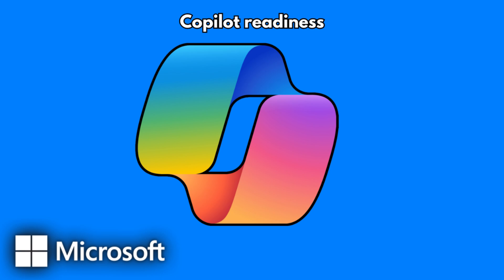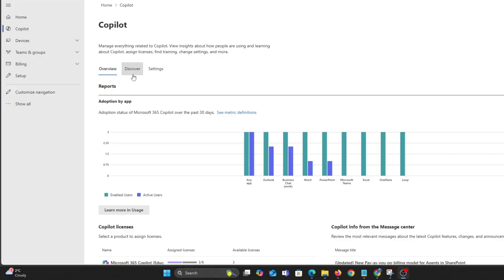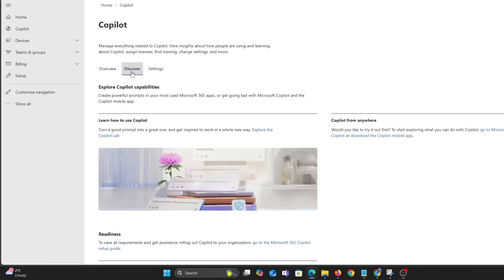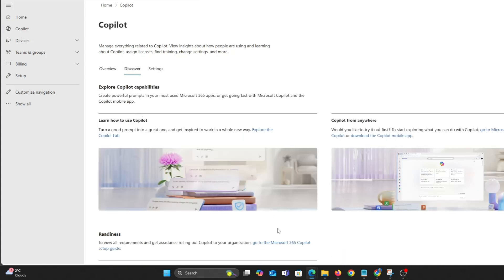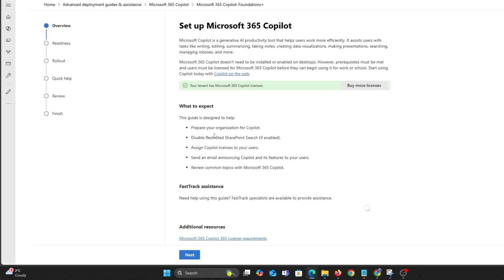Let's take a look at co-pilot readiness. Once in the co-pilot blade, click discover, go to the Microsoft 365 co-pilot setup guard. This is where you can roll out and configure some aspects of co-pilot for your organisation.